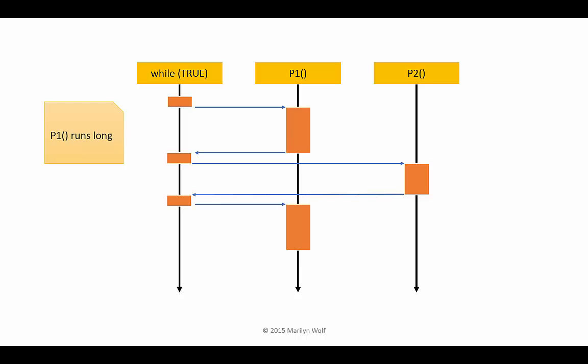So now the next loop iteration will start later. And once again, P1 will execute longer, which means we delay P2 again. And the loop keeps getting delayed more and more.